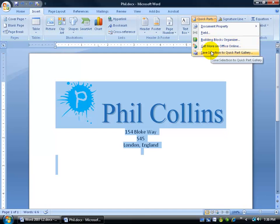Why is a building block underneath the Quick Parts button? Building blocks are parts that you can quickly insert into a document — at least that's my story and I'm sticking with it. I'm going to click Save Selection to Quick Parts Gallery, which will save whatever I have selected and add it to the Quick Parts gallery.